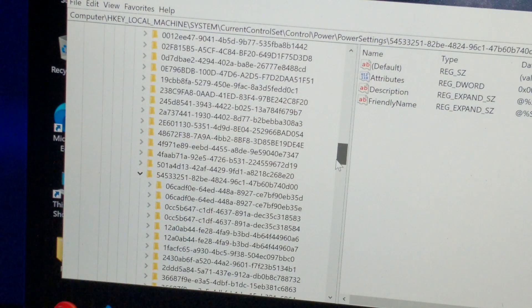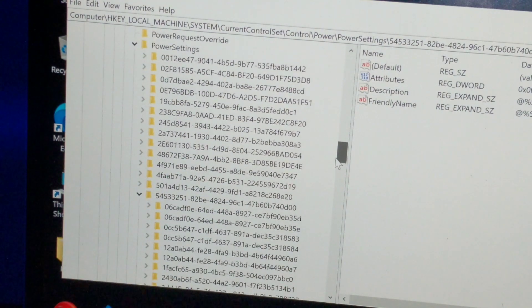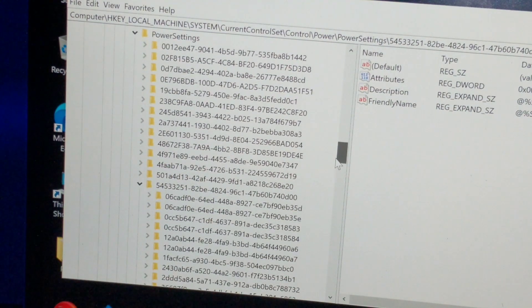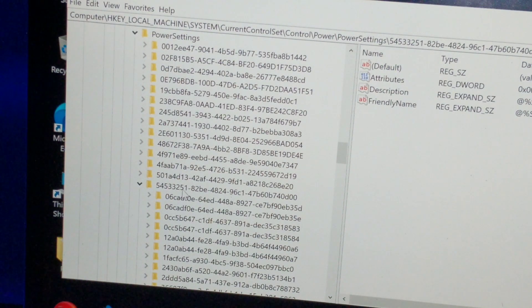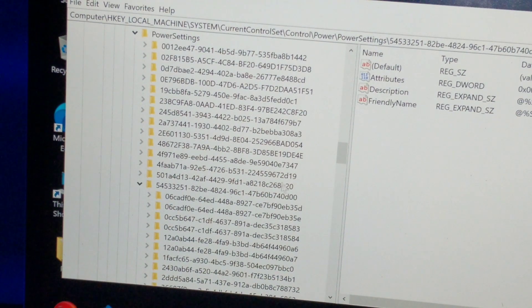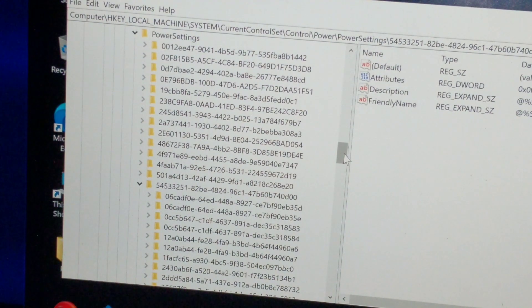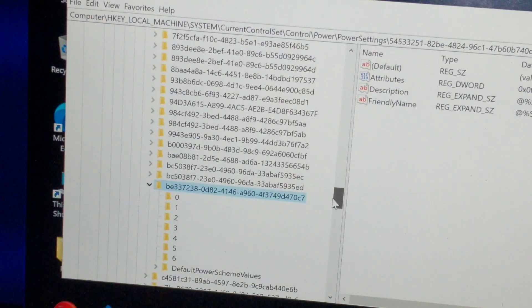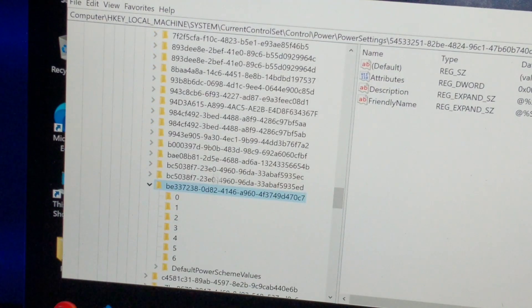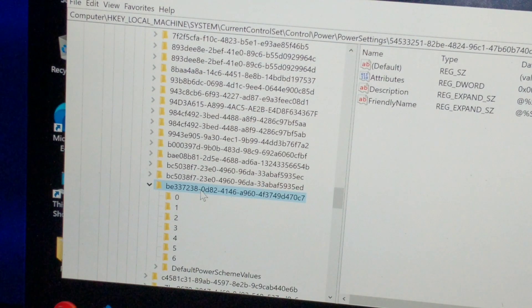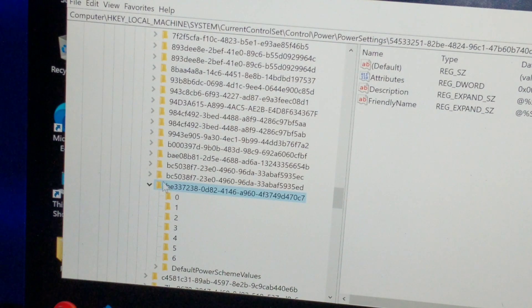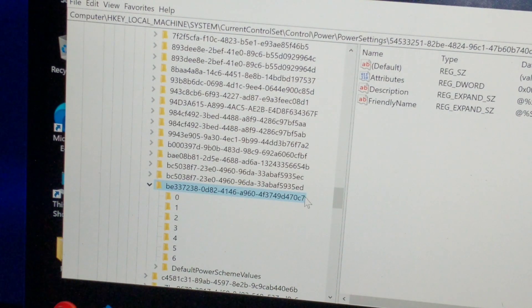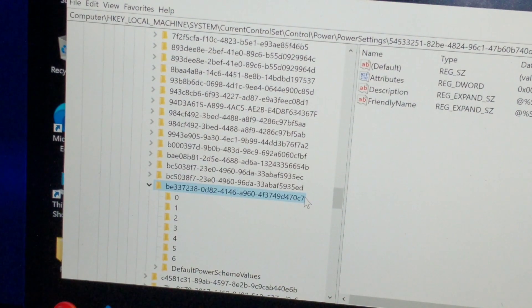Once you click on Power, click on Power Settings. After that, you have to keep on track with me. You have to look for 54533251 in your registry editor. Once you see this number, click on it, and then you have to go to the folder be0723238-0-d8a82.